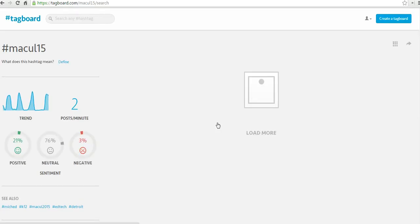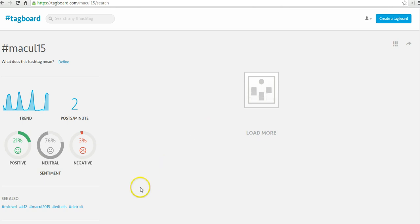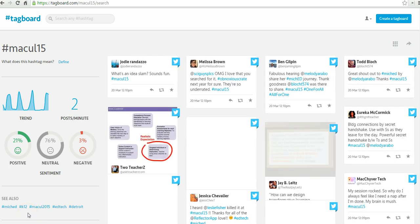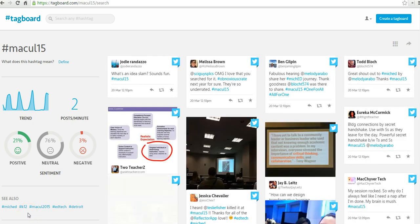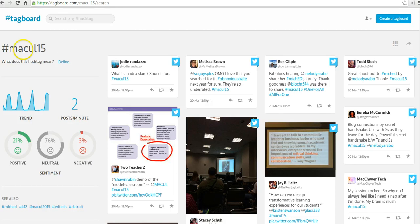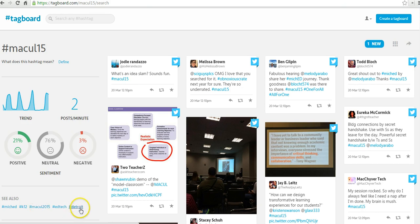We can see the board is populating right now. I want to point out a couple of neat things down here. Let's say you're not sure what the conference hashtag is — for example, it could be McCall15 or it could be McCall2015. So you get some suggestions for related hashtags to follow. Conferences happening in Detroit, so you see the hashtag Detroit. It's an educational technology conference, and it's happening in Michigan, so we have that hashtag as well.